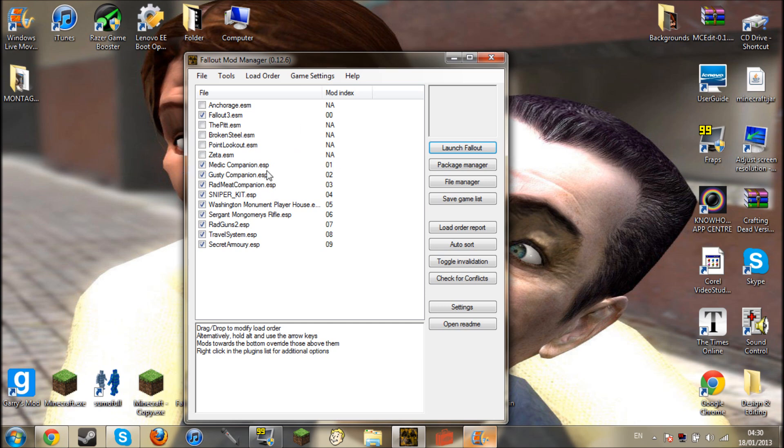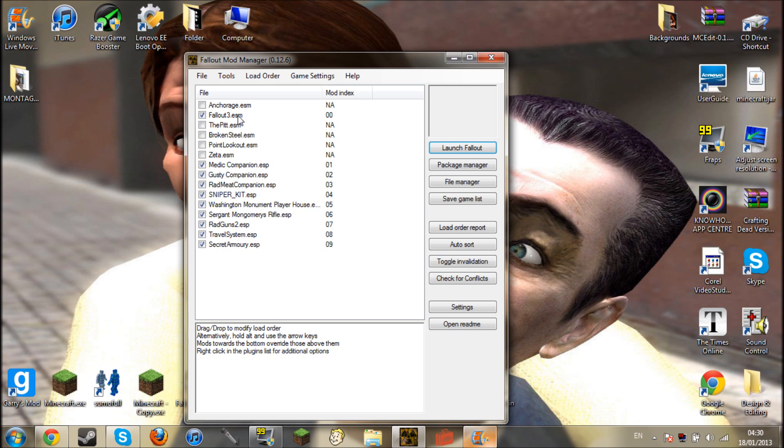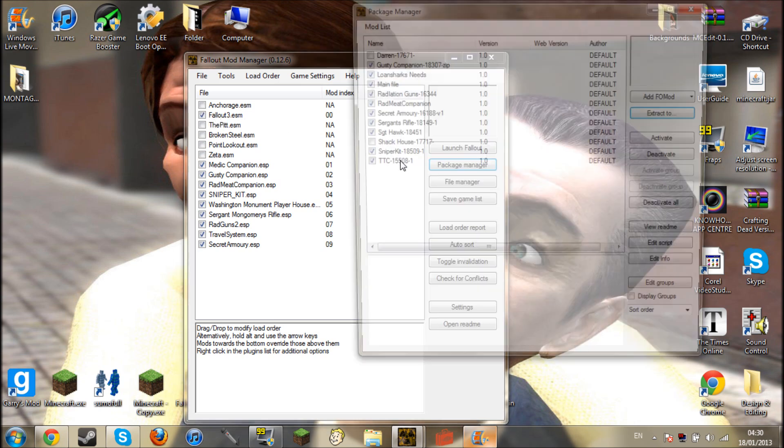Now in order for the mods to run you cannot use Razer Game Booster because it doesn't work. It will just screw up and it won't launch the mods properly. First of all you've just got all this, so tick Fallout 3 and go onto Package Manager.